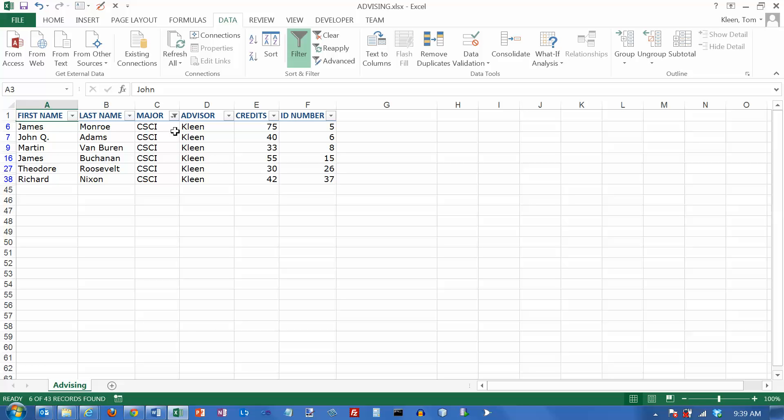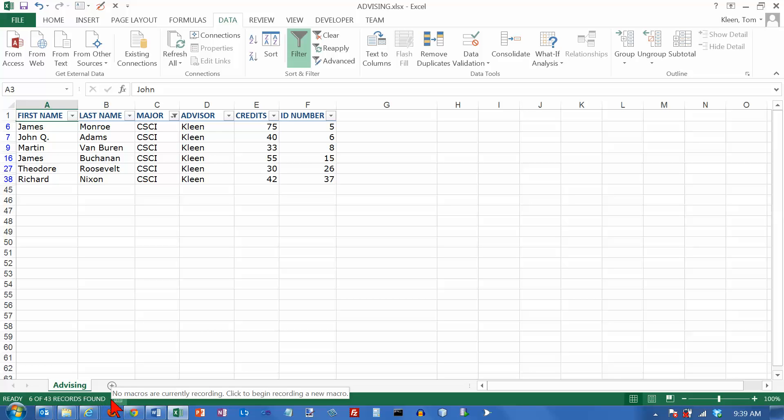There are several clues that Excel gives you that let you know that you are not looking at all the data. Whenever you do a filter down here in the lower left-hand corner, it will tell you how many records it found that matched the criteria and how many total records there were.